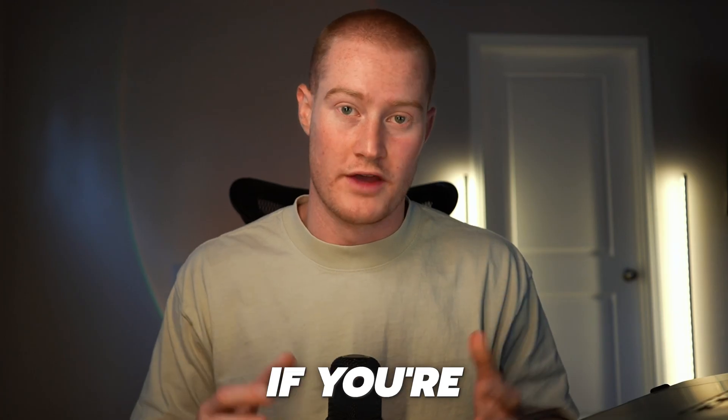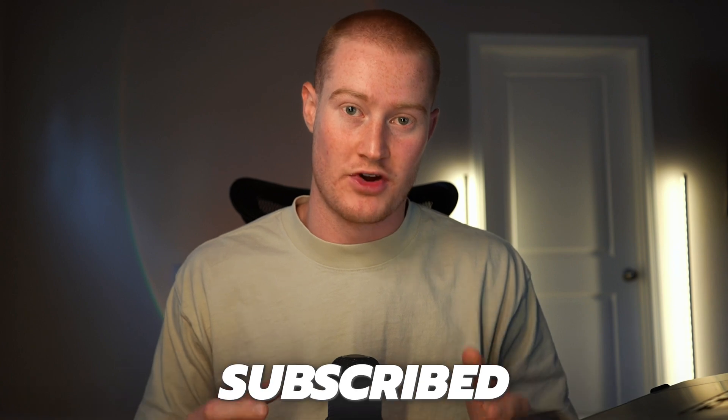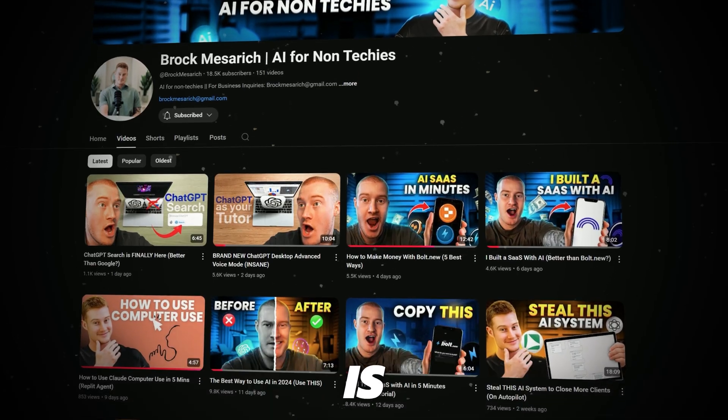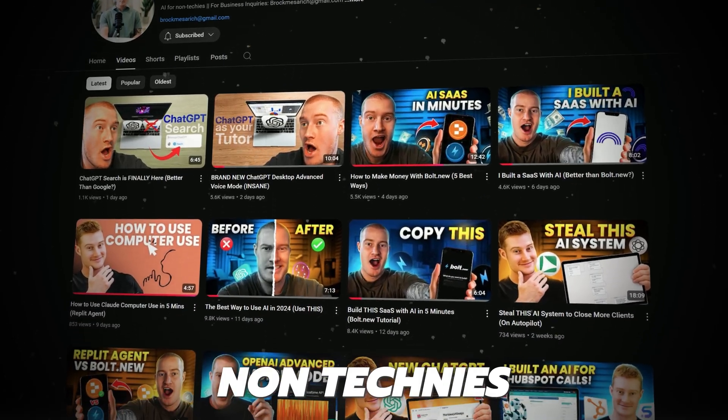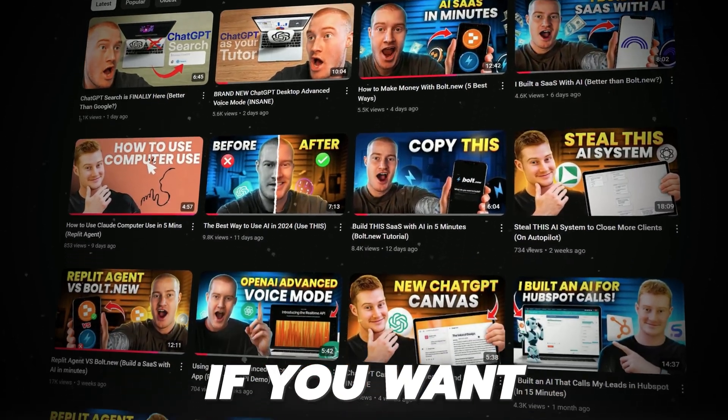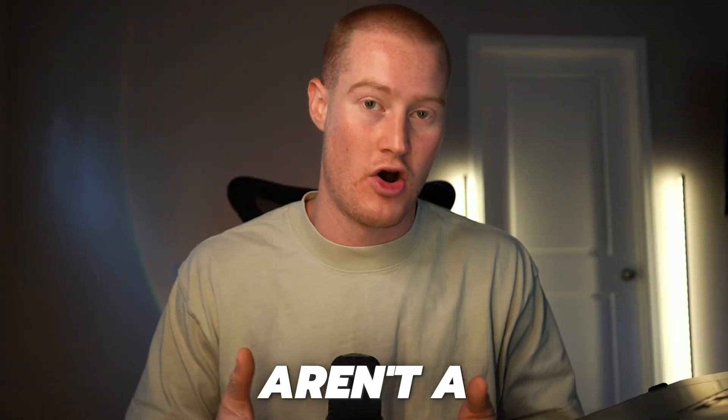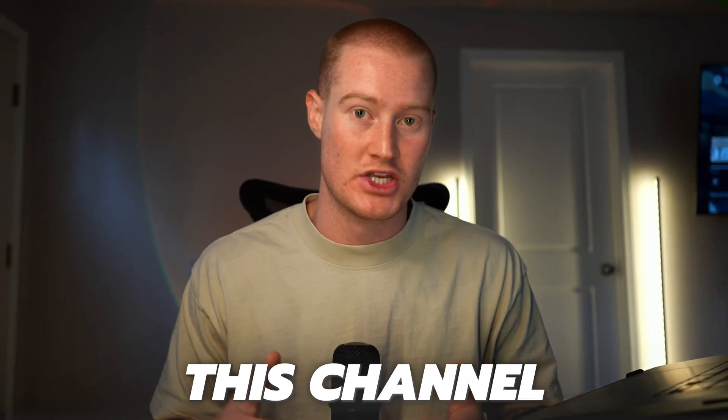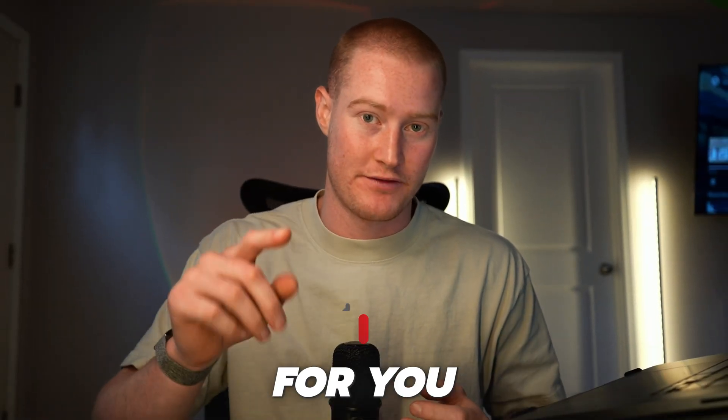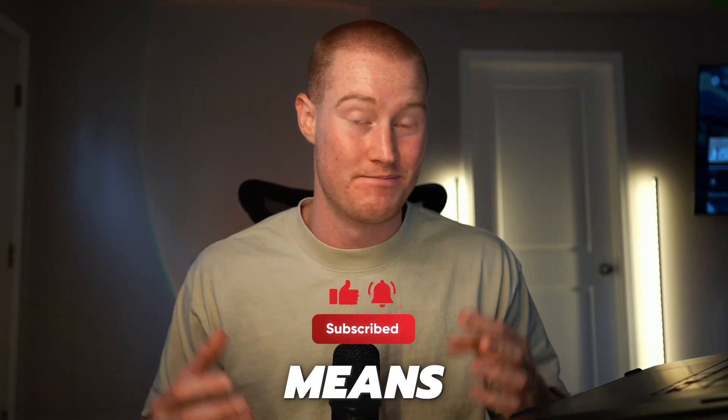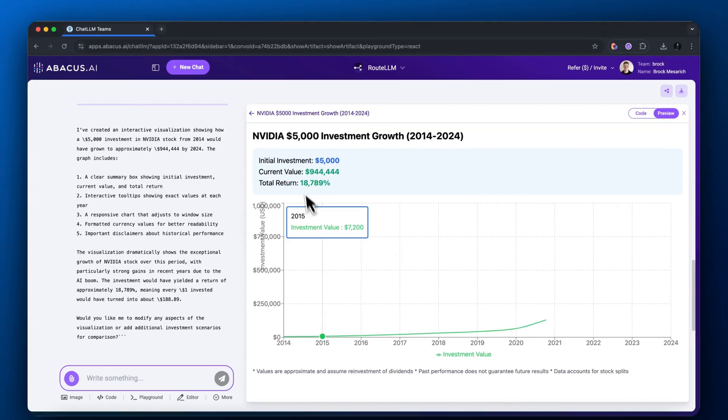Real quick, if you're not already subscribed, subscribe to the YouTube channel. This channel is AI for non-techies. If you want to learn all about AI but aren't a technical person, this channel is perfect for you. Make sure to like the video and subscribe, means a lot.